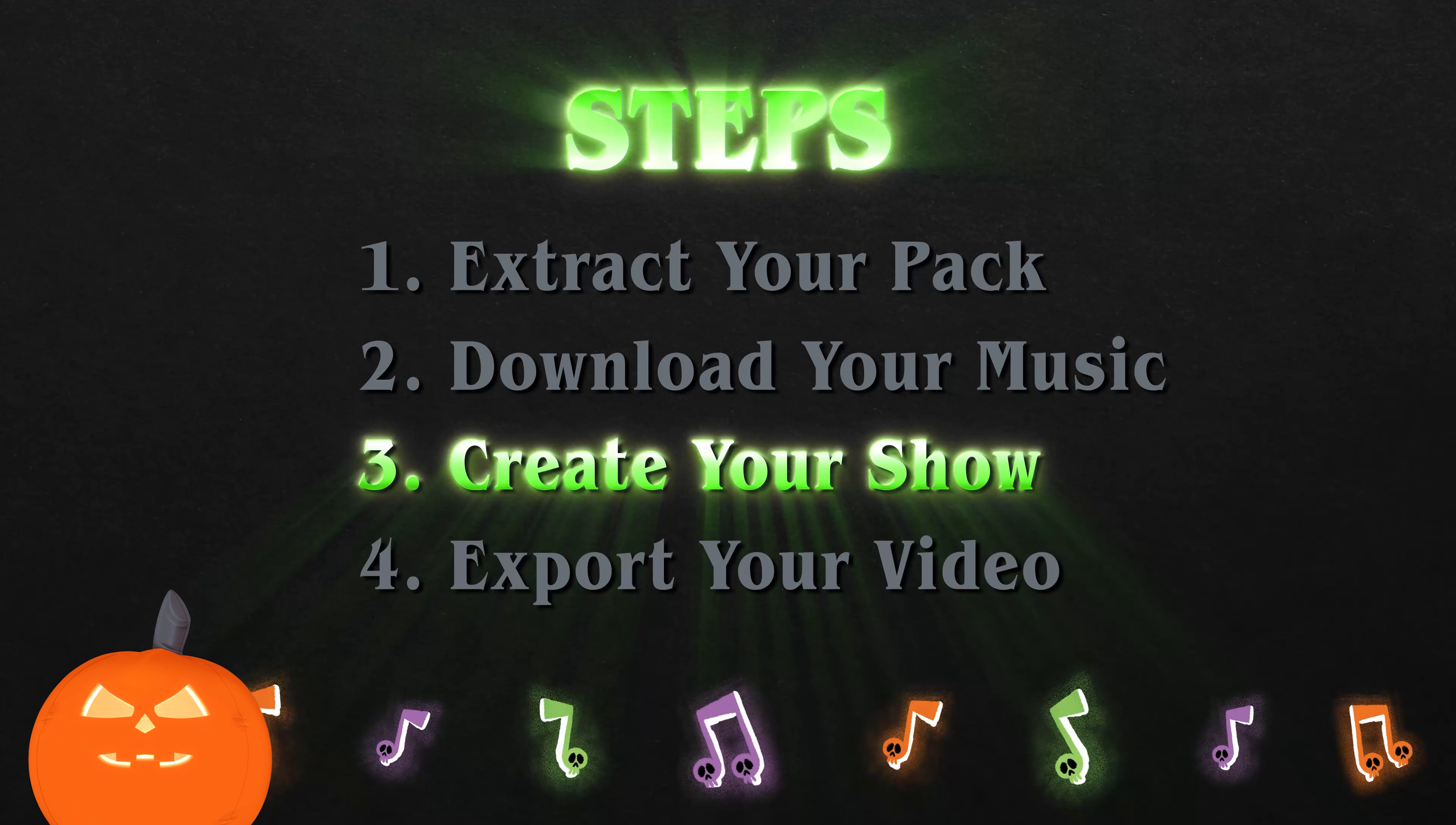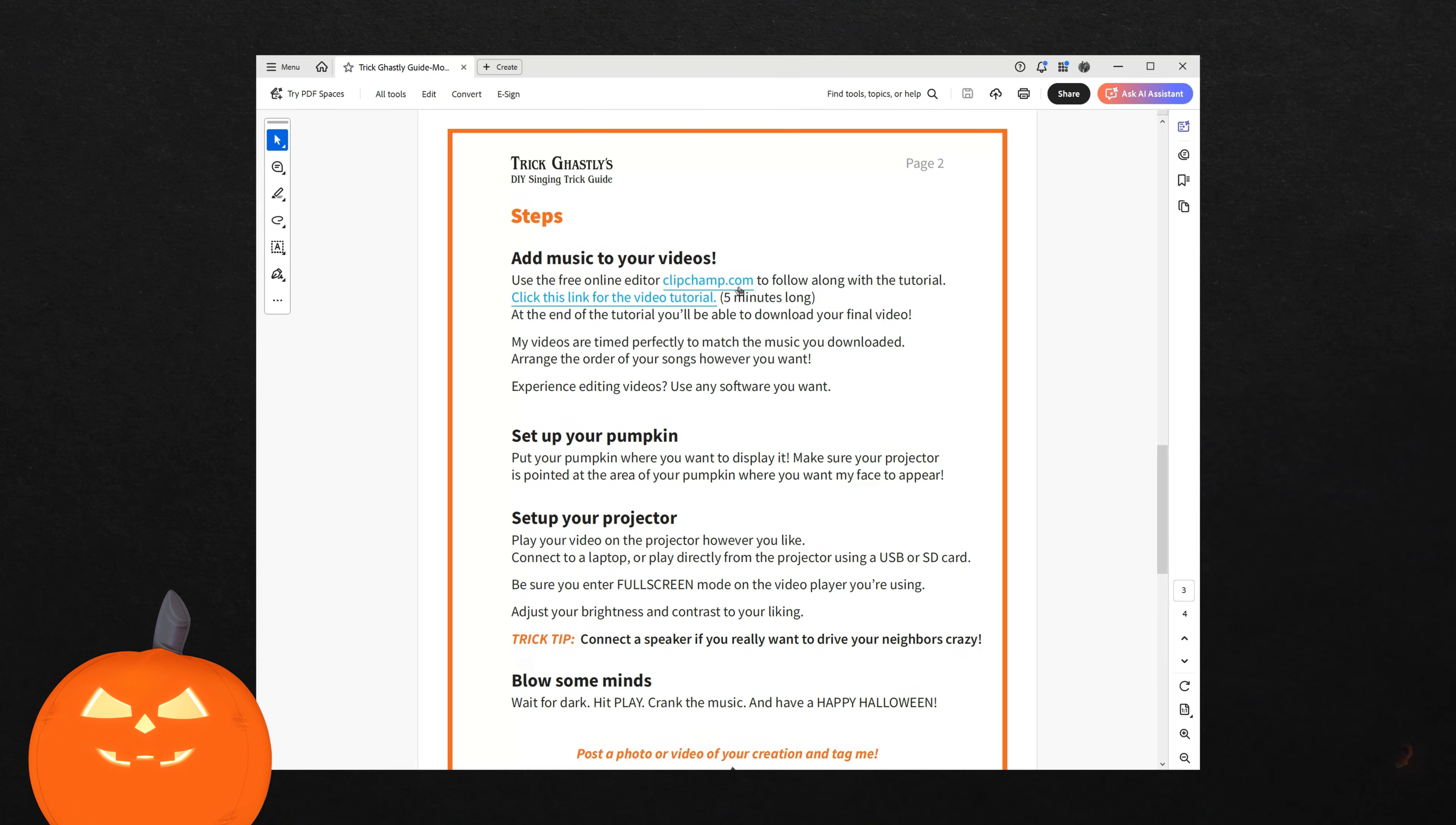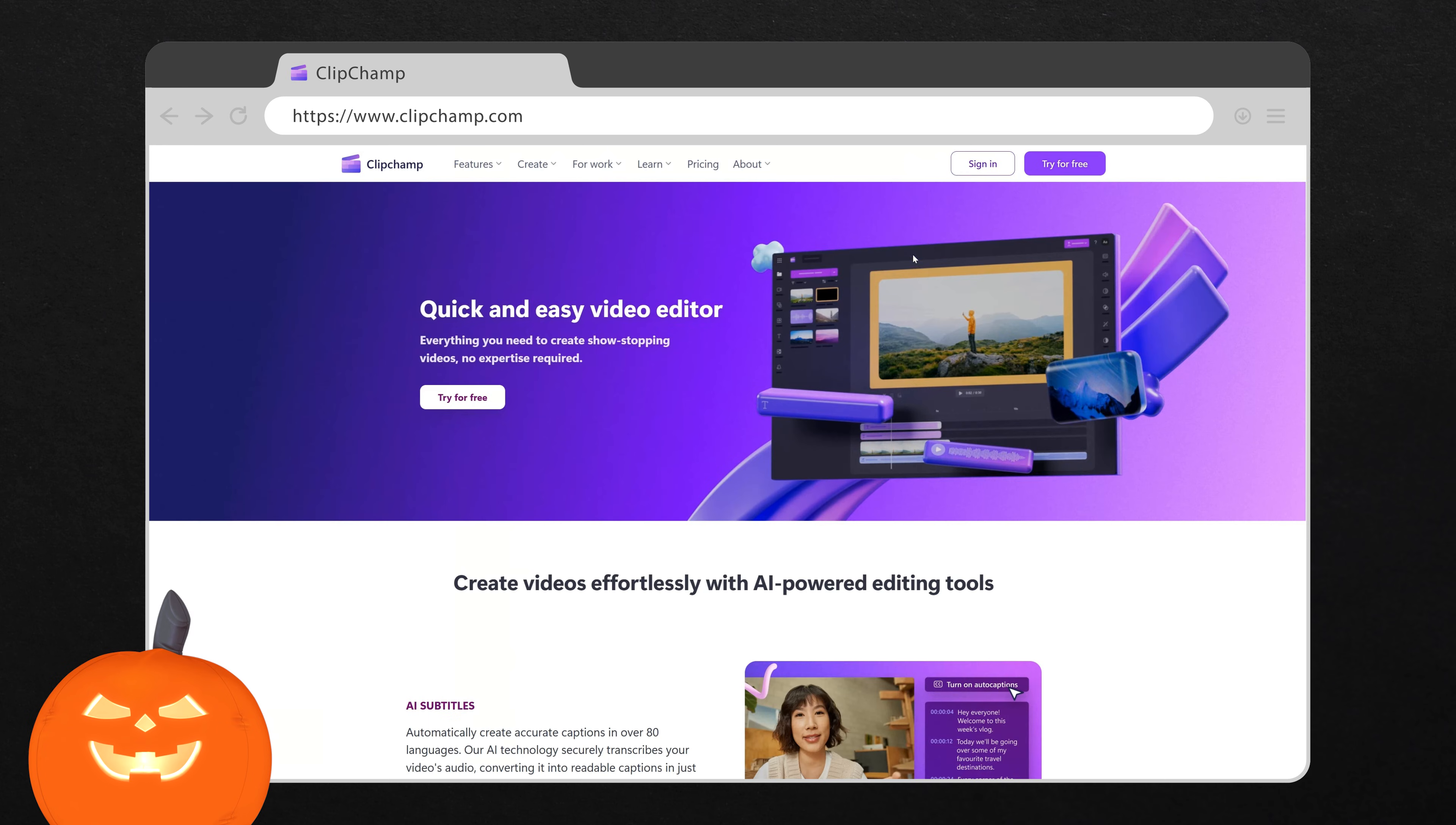Step 3. Create your show. Now it's time to stitch your monster together. Use ClipChamp to create your video. You can access ClipChamp from the guide. It's free, and it runs right in your browser at ClipChamp.com.